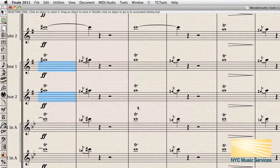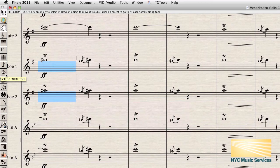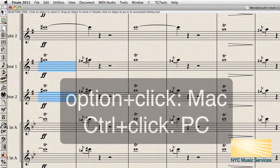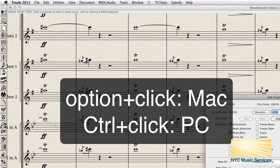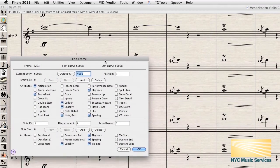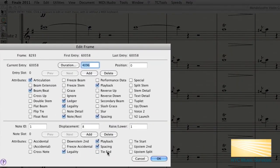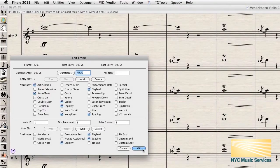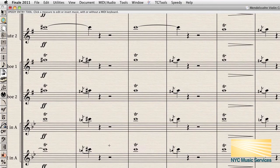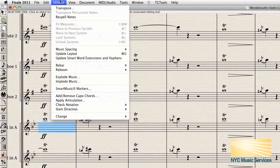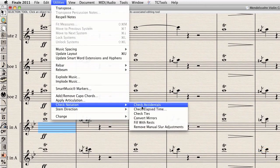In the rare event that running Check Ties doesn't solve the issue, you can access the semi-secret Edit Frame dialog by going to the speedy entry tool and option-clicking the measure in question. Under Attributes, uncheck Tie End, and that should take care of it. You'll still need to run Check Accidentals if there's a problem with accidentals.